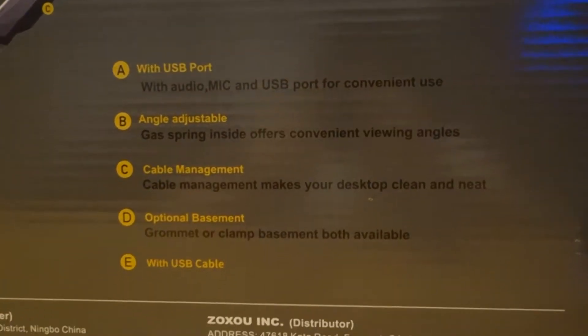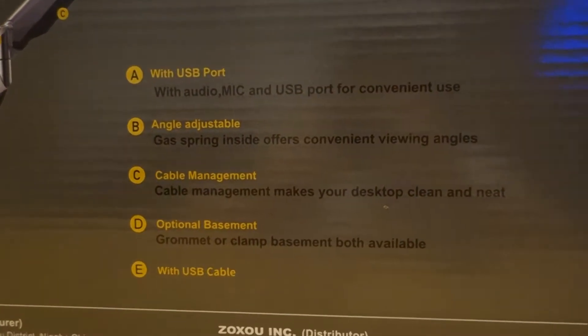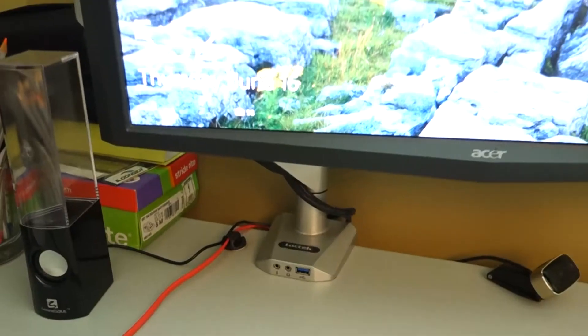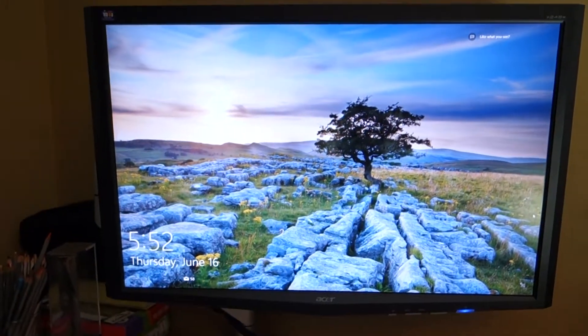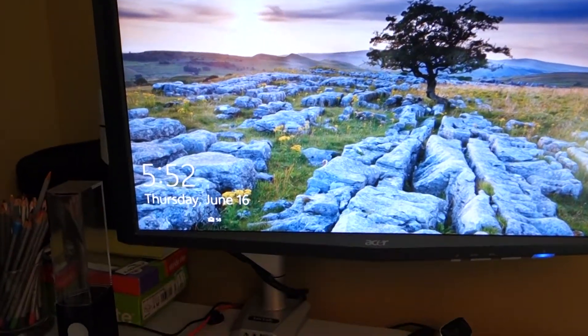This stand is designed for monitors weighing between 19 to 44 pounds. Right now I'm using it on this 24-inch Acer monitor. It's a pretty nice little mount.